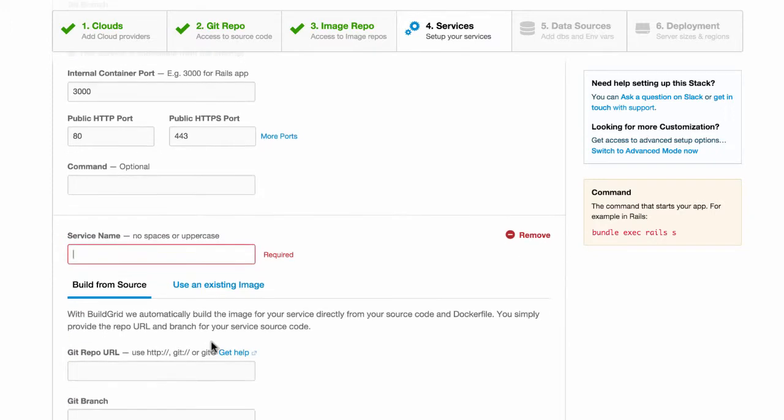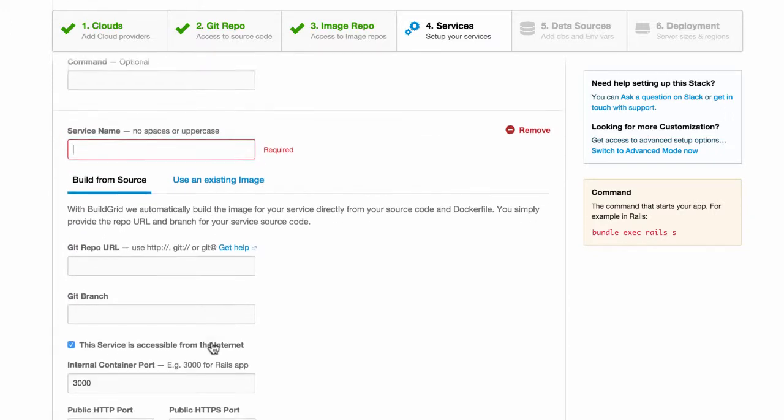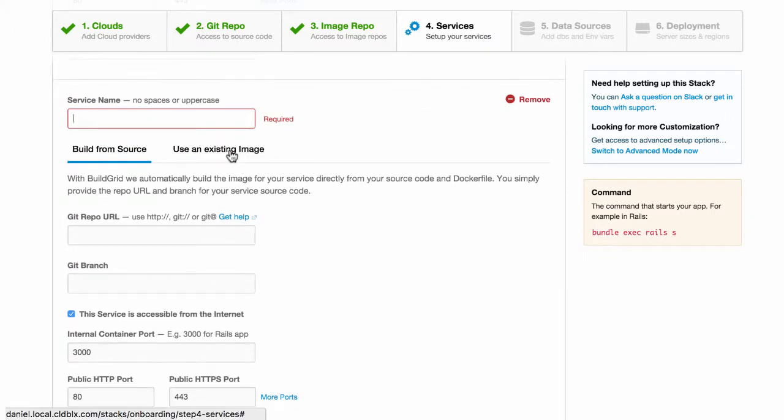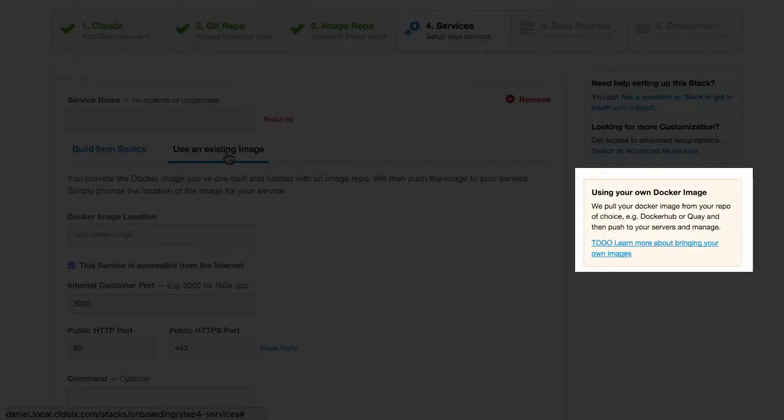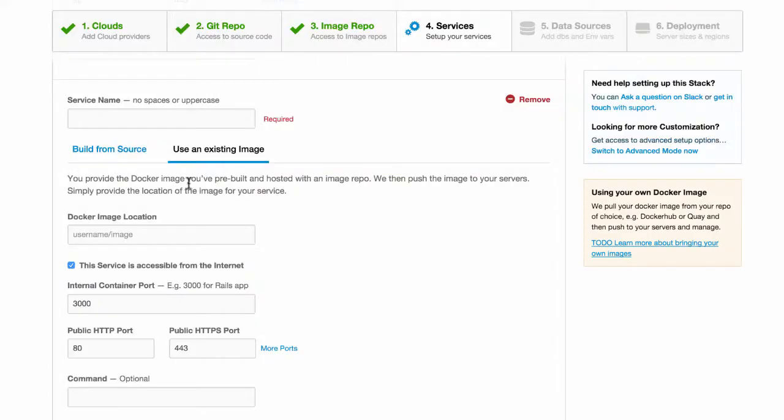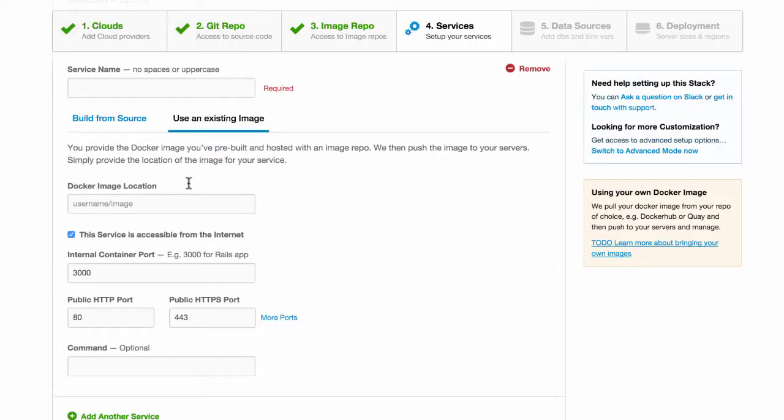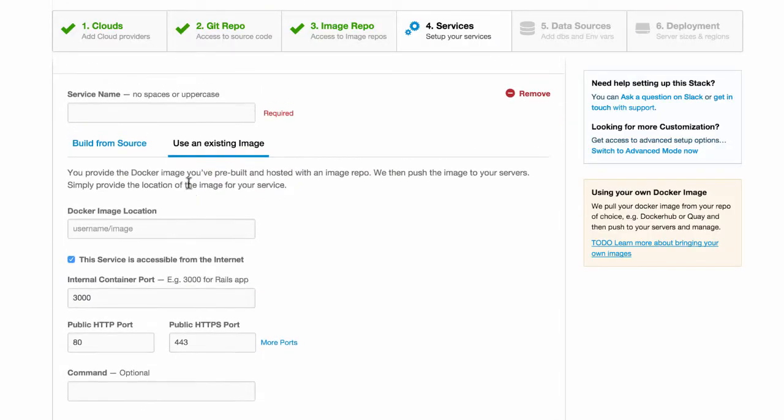Now let us choose the option to bring your own image. With the bring your own image option, we're going to pull the pre-built image from your repository to the Docker stack. Make sure we have access to your image repo as covered in step two.